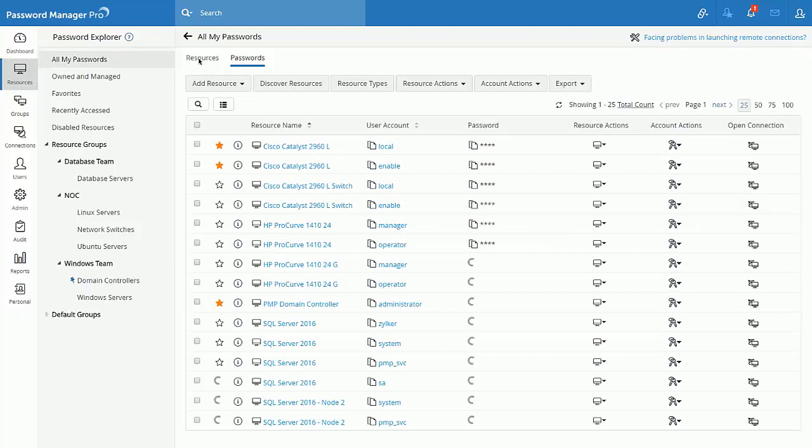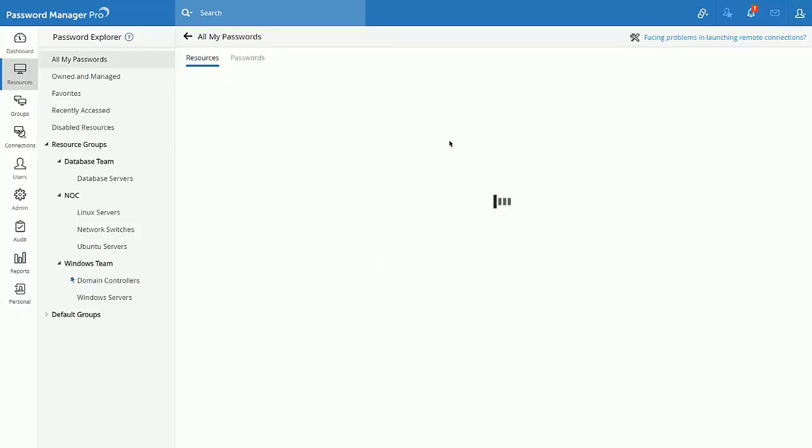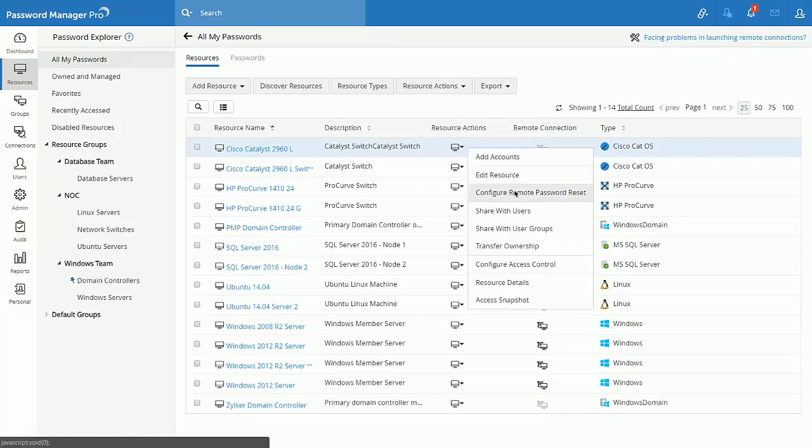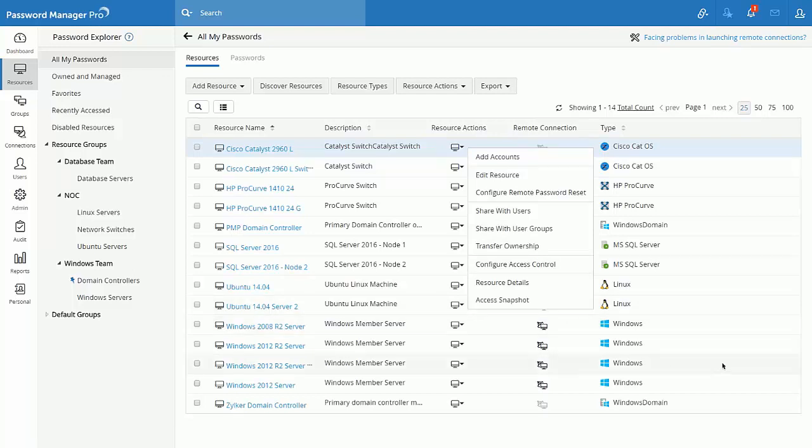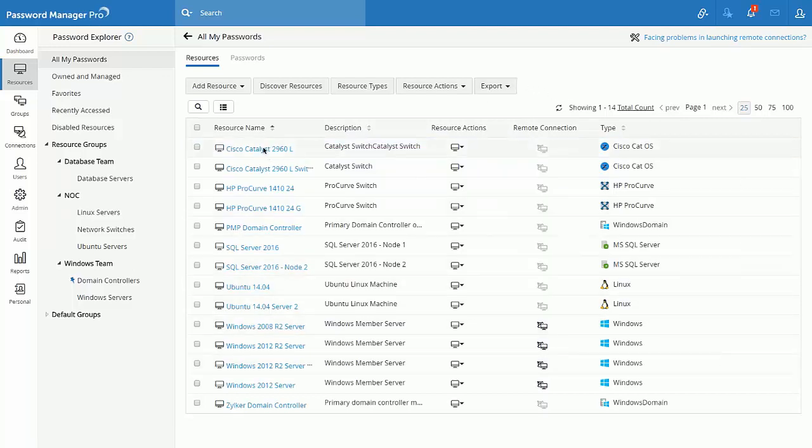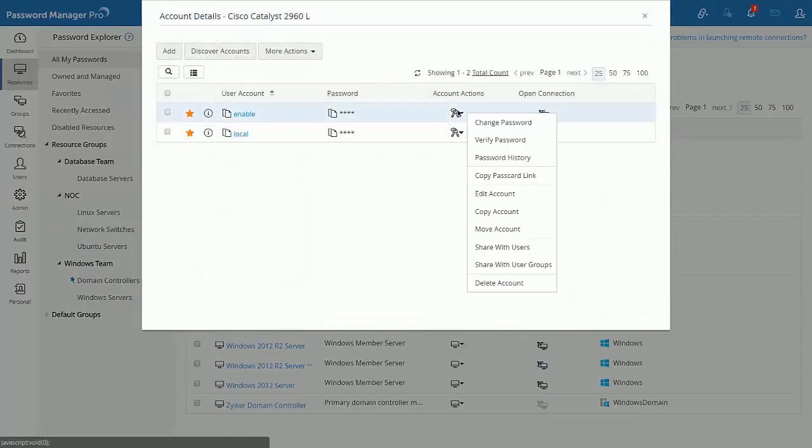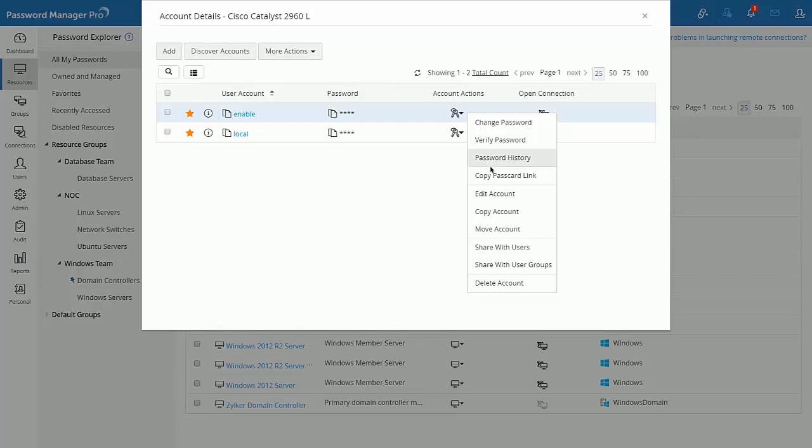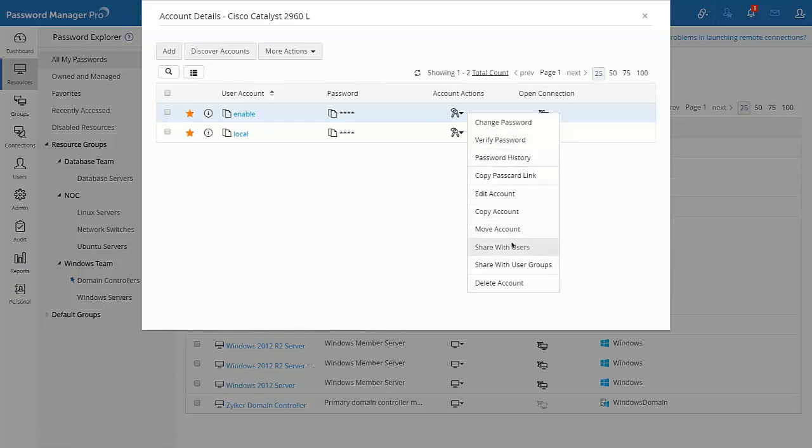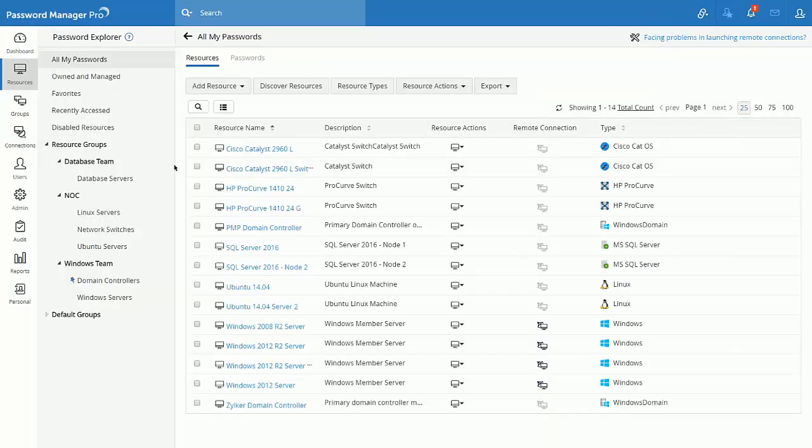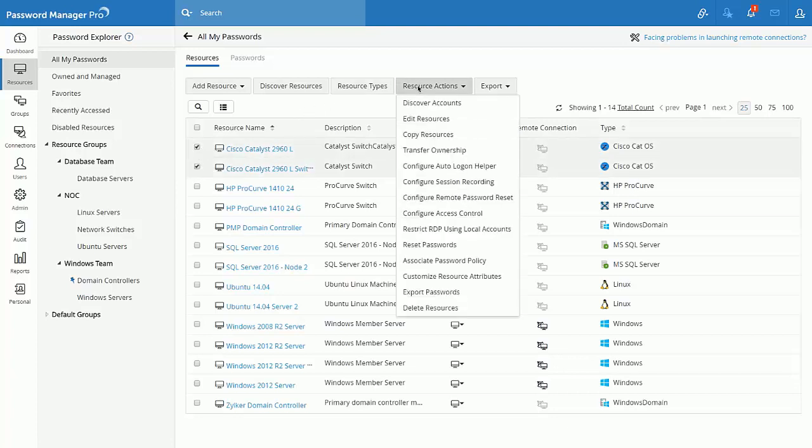Resource actions club all the actions that are associated with a resource such as add account, edit resource, share with users and user groups as well as resource details. Account actions are available when you drill down to specific resource. Account actions club all the account related activities such as change password, share with users, delete account, etc. If I prefer to perform bulk operation, I could make use of the resource actions menu.